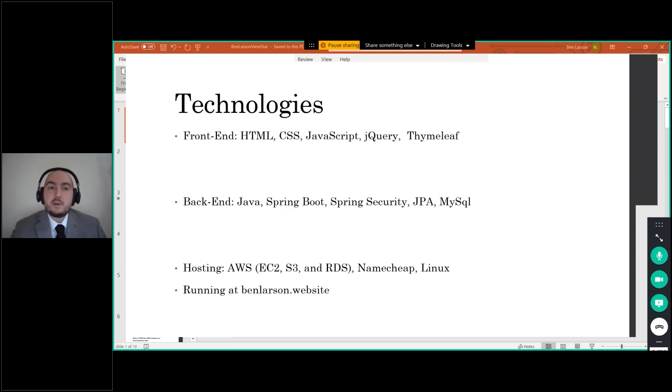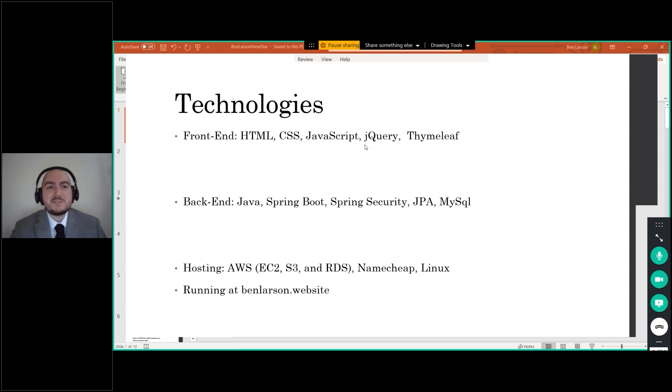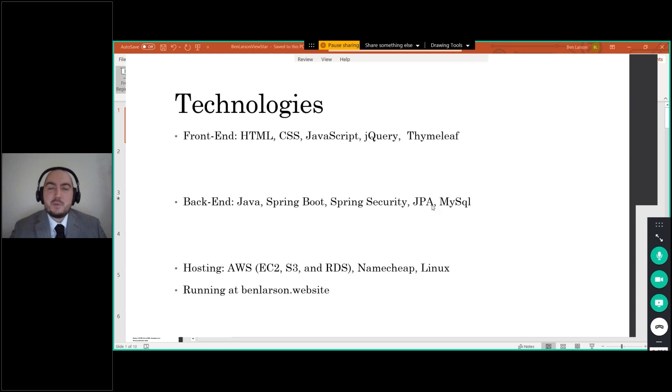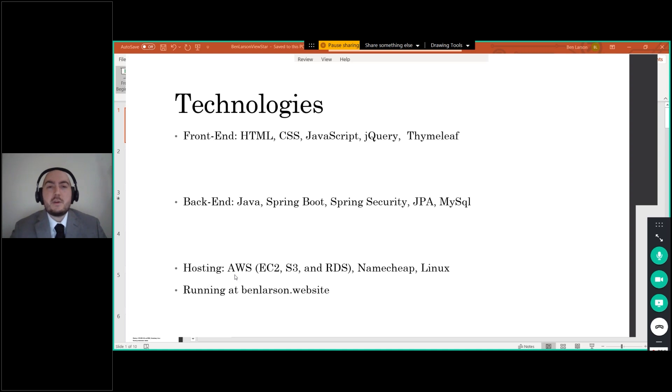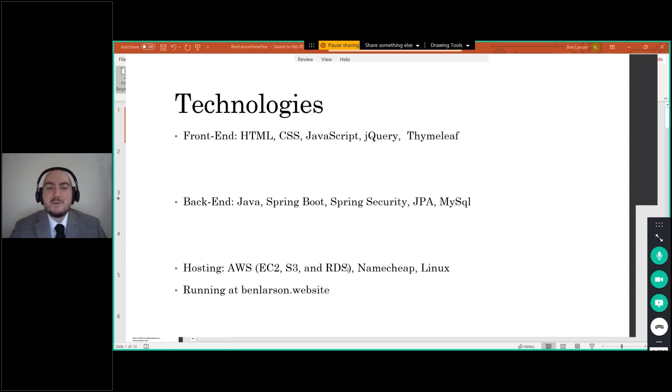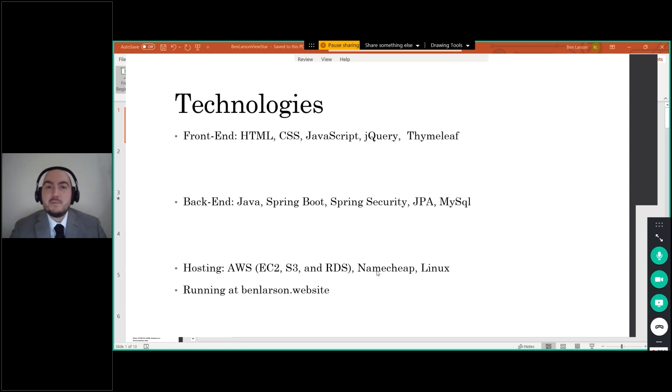All right, so these are the technologies that I use. So I used HTML, CSS, JavaScript, jQuery, all the usual suspects on the front end. And I also used Thymeleaf to help with that as well. And then for the back end, I use Java, I use Spring Boot, Spring Security, I use JPA, I love JPA, and MySQL. Then for the hosting, this is being hosted on AWS with the EC2, the S3, and the RDS. And I had to add in the S3 yesterday. Again, we'll talk about that. So then I'm using Namecheap for the domain name, and Linux is the version of the server that I'm running it on.